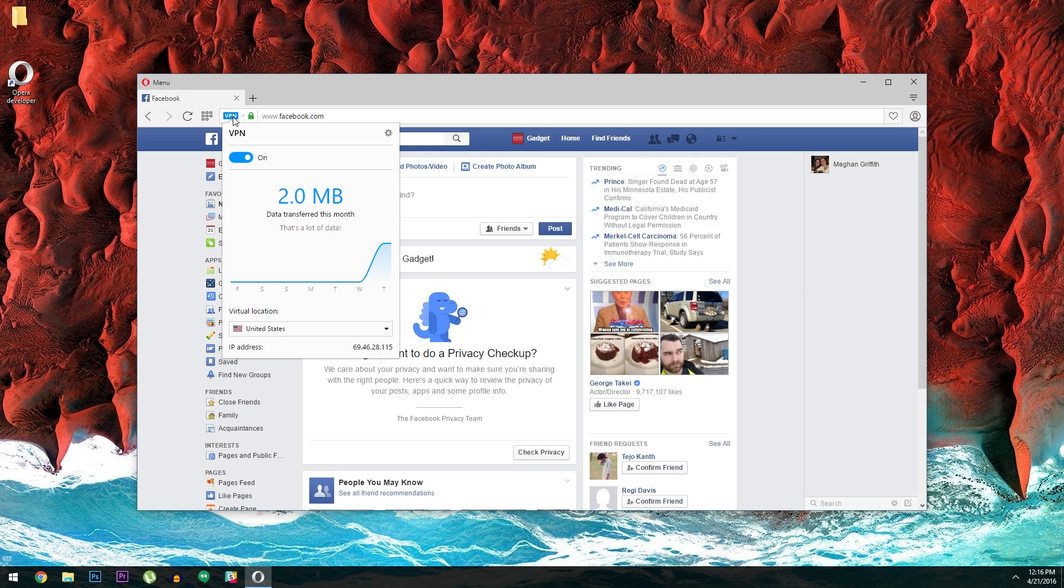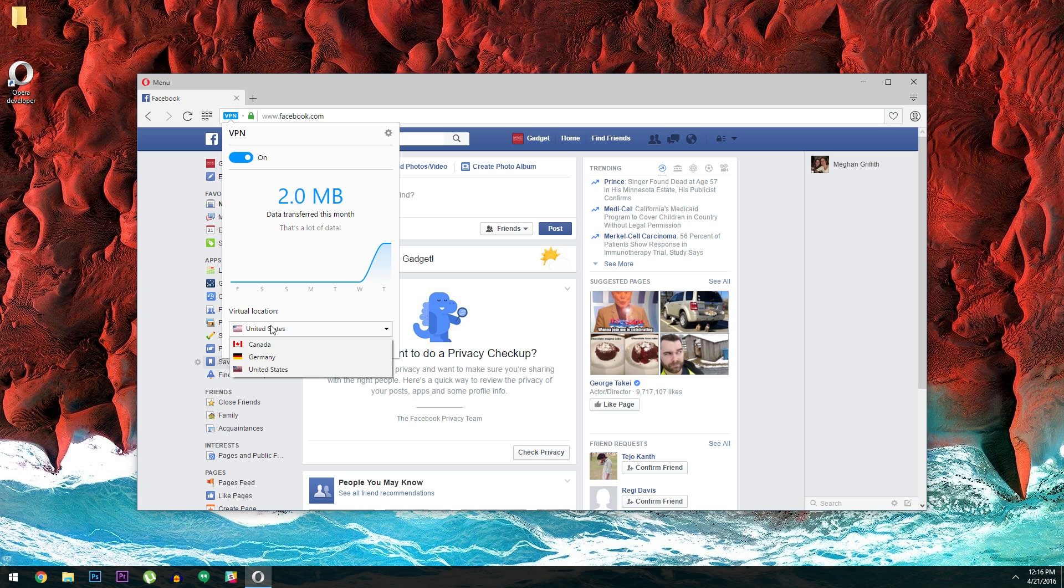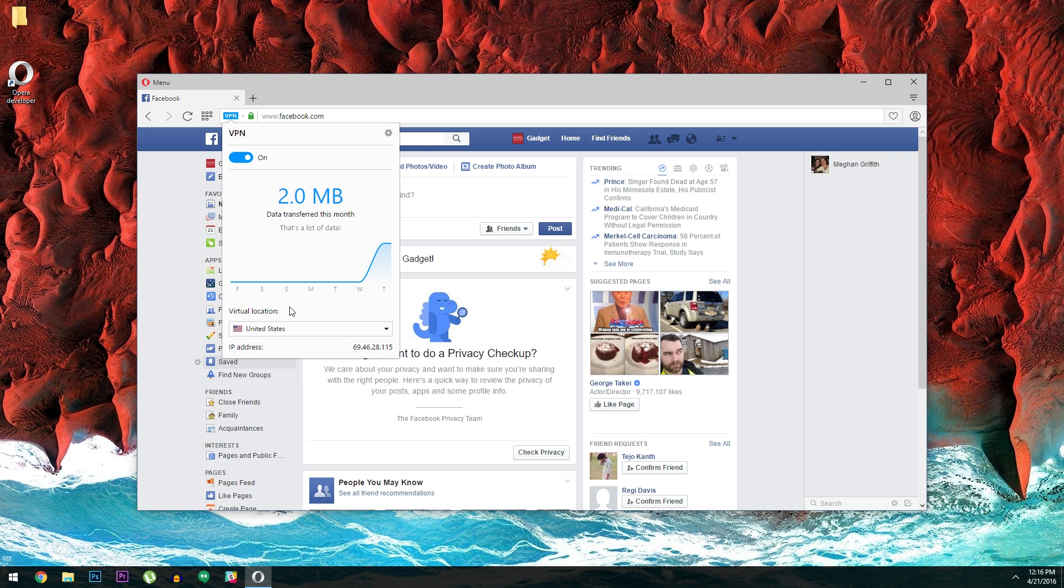When you click this button though, you'll see stats on how much data you've used with the VPN. But the most interesting part is here at the bottom. Just click this virtual location dropdown, then you can easily set your geolocation to Canada, Germany, or the US.